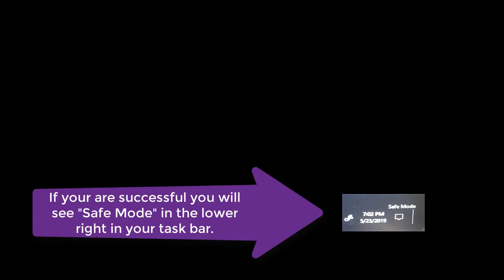If you're successful and you boot into Safe Mode, in the lower right corner of the screen right next to the time, you will see the two words Safe Mode there. So you can do anything you want to in Safe Mode.